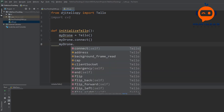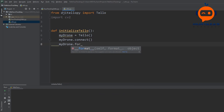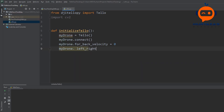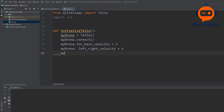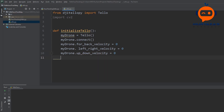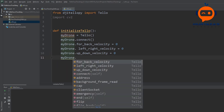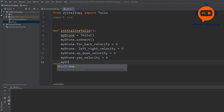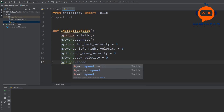So we write: my_drone.forward_backward_velocity = 0, my_drone.left_right_velocity = 0, my_drone.up_down_velocity = 0, my_drone.yaw_velocity = 0, and my_drone.speed = 0.